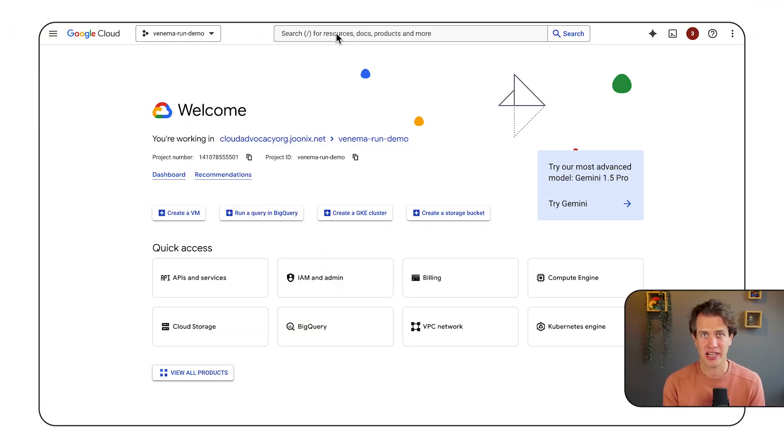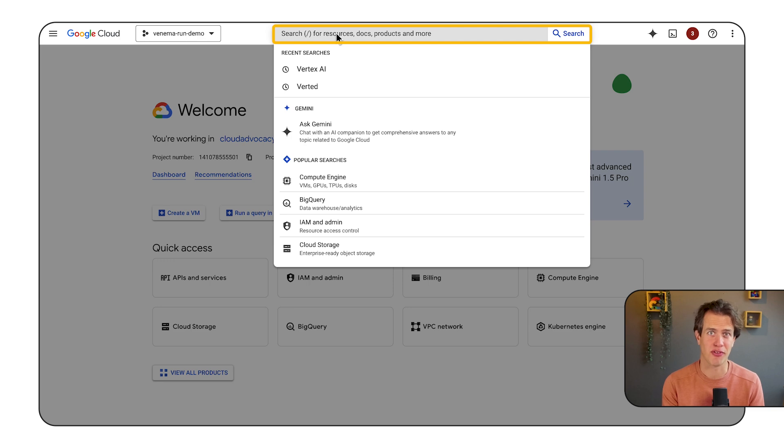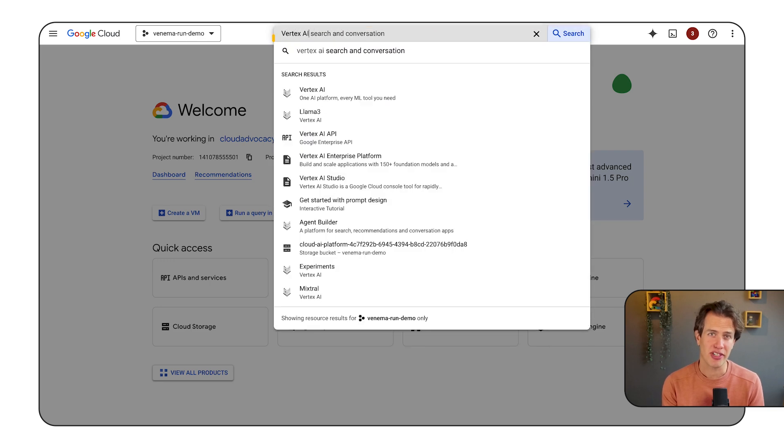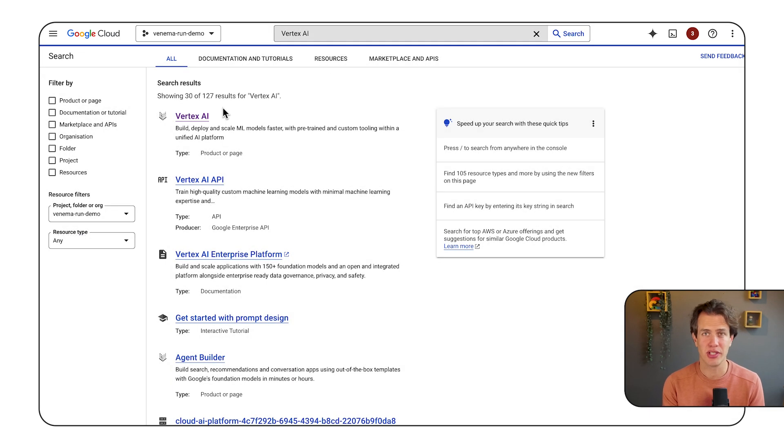This is the Google Cloud Web Console. Let me use the search bar to go to Vertex AI. Now in Vertex AI, go to the model garden.